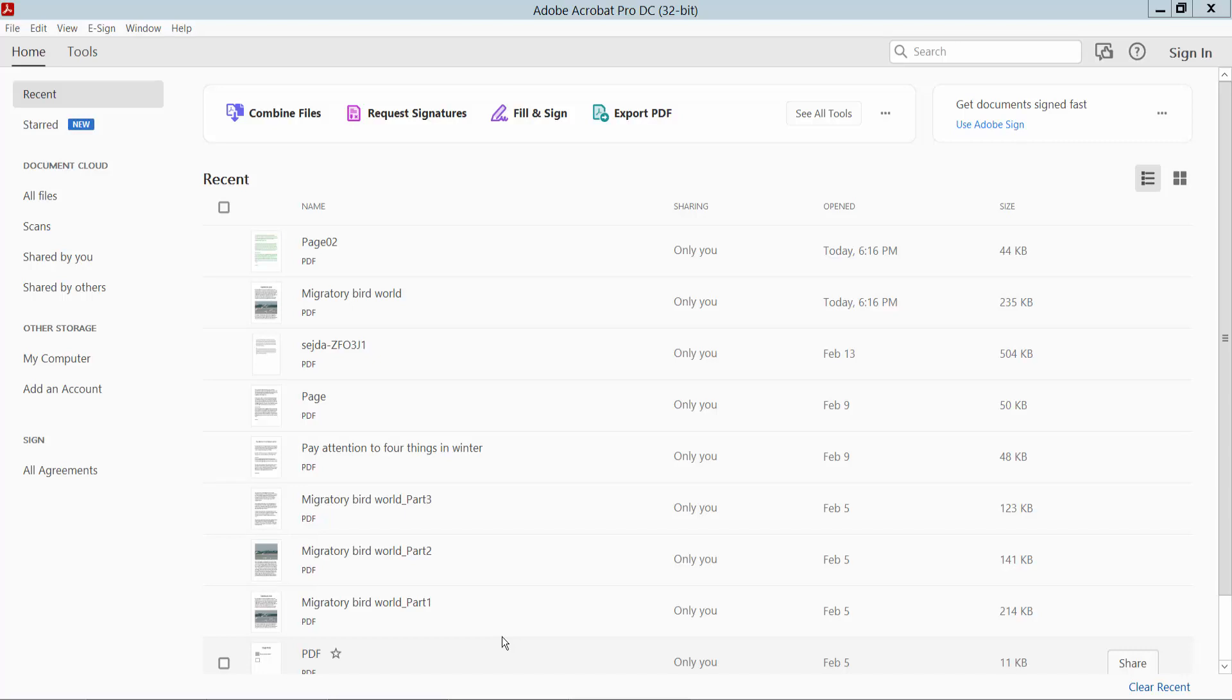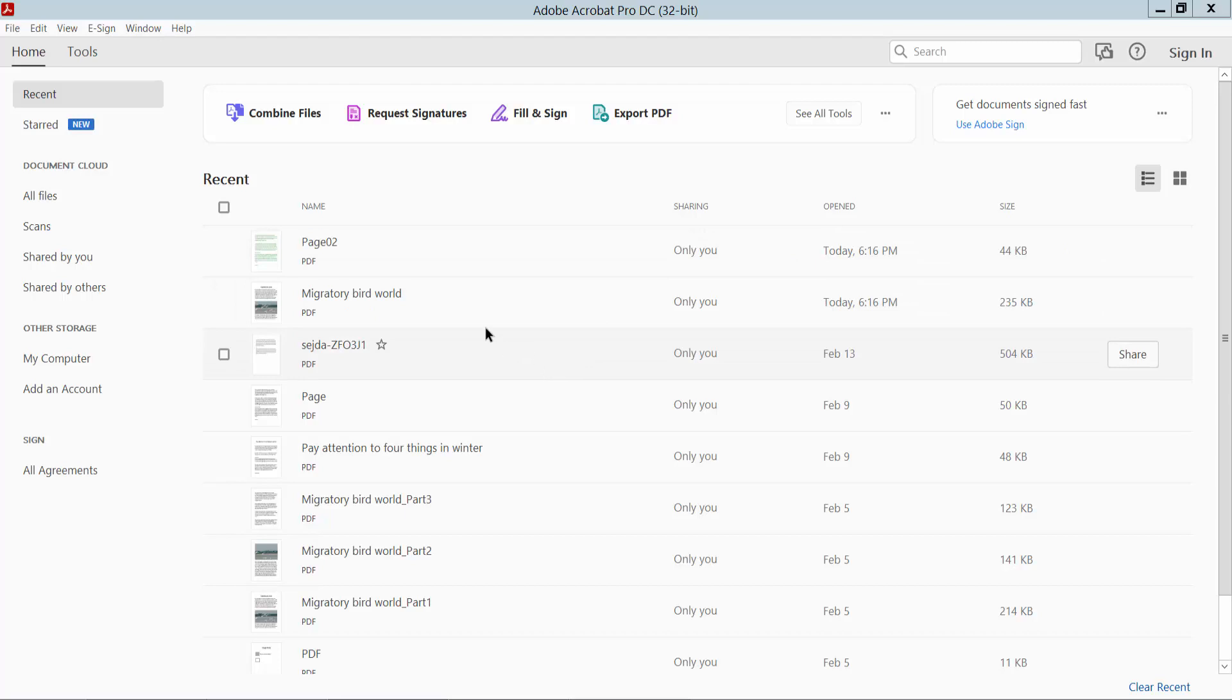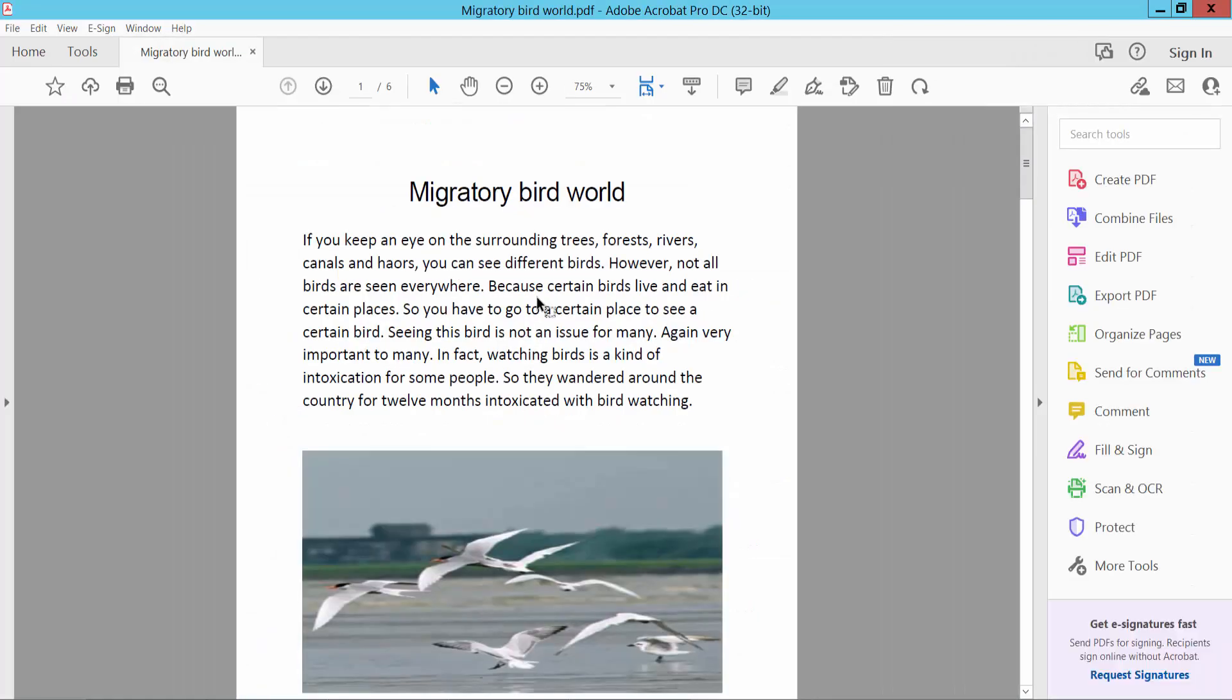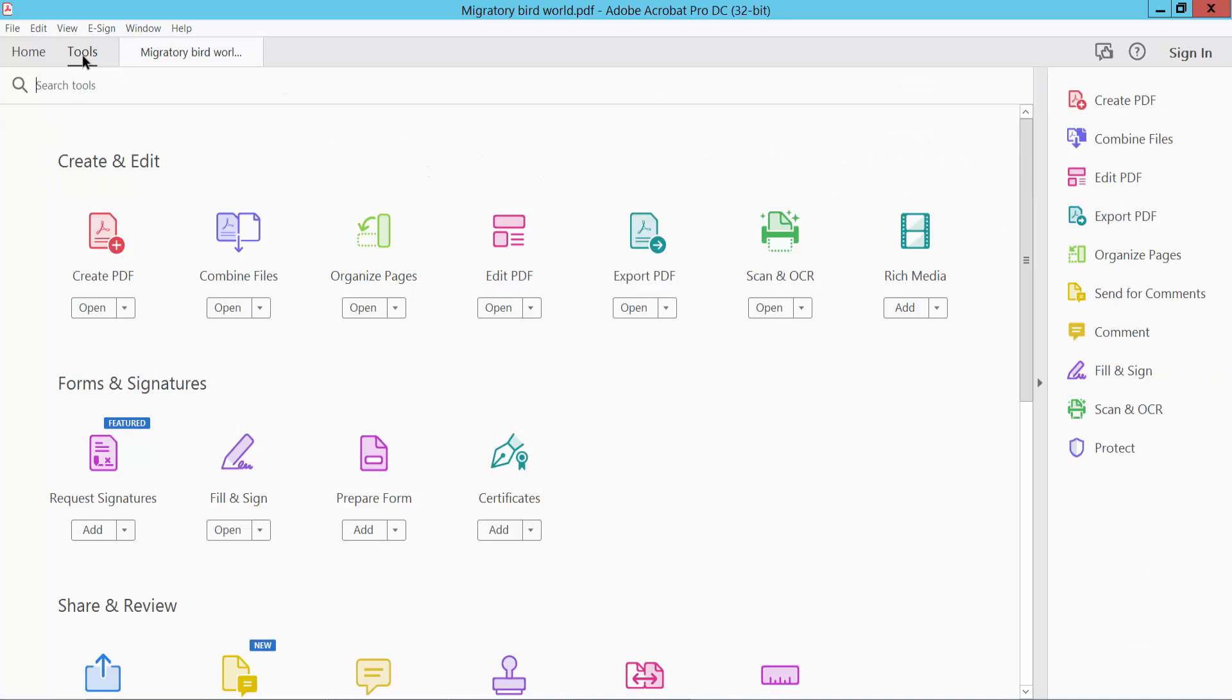Hello everyone, today I will show you how to remove text from a PDF document using Adobe Acrobat Pro DC. First, open your PDF document and click the Tools option. Here we will find the Edit PDF option. Click on it.